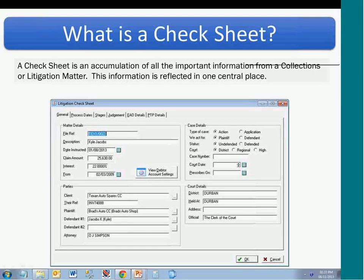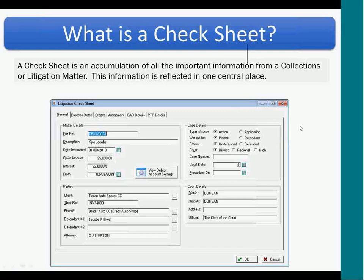So what is a check sheet? A check sheet is an accumulation of all the important information from the collections or litigation letter, and this information is then reflected in one central place. So instead of you having to go to the document generated database to get some information, and the debtors account and file notes, we've centralized all that information into one main screen for you. The check sheet doesn't affect the way you work normally — you still do your processes in the same way, your debtors account still operates in the same way. All we've done is gone and grabbed information from all the different areas of the program and displayed it to you in one place.